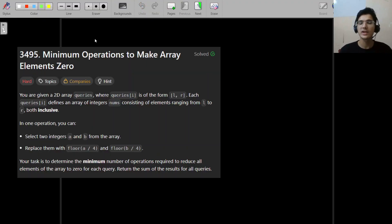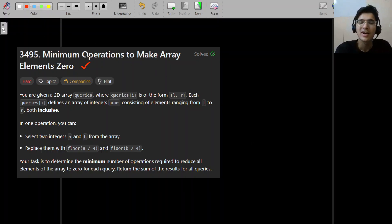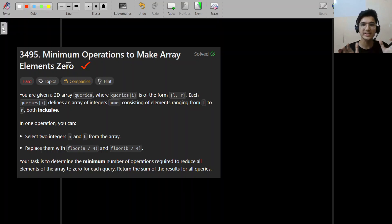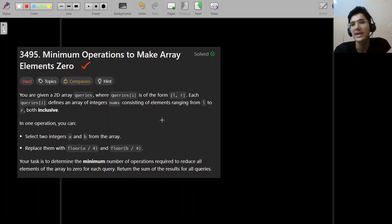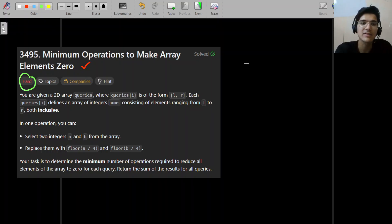Good morning everyone. Today we're going to solve the problem 'Minimum Operations to Make Elements Zero'. Yesterday we had a similar named problem - it was medium level. Our goal is to make every hard question feel like a medium, and this is another example of that.